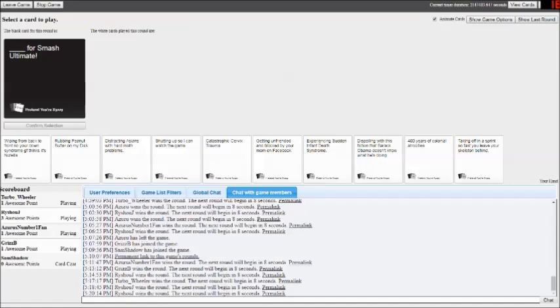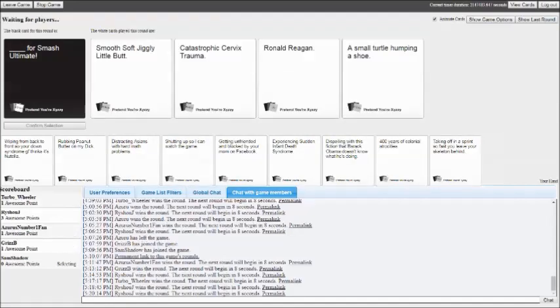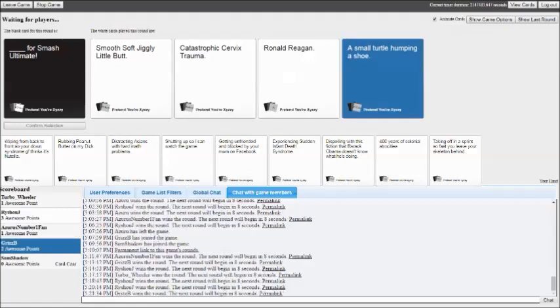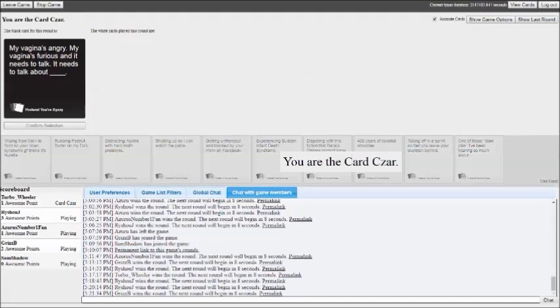Blank for Smash Ultimate. Smooth, soft, jiggly little butt for Smash Ultimate. I dig that. Catastrophic cervix trauma for Smash Ultimate. And a small turtle humping a shell for Smash Ultimate. Let's see, you gotta stick with the turtles, like before. With the little jiggly butts. You heard those things? That was a good one too. That was between that and the turtle.